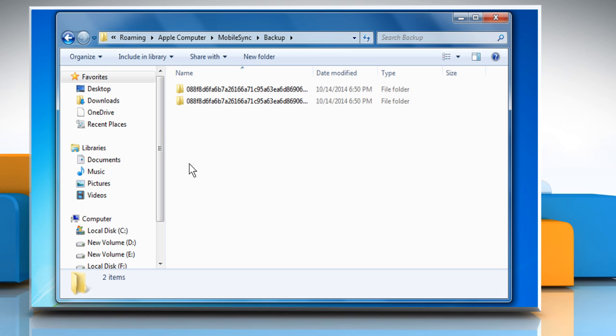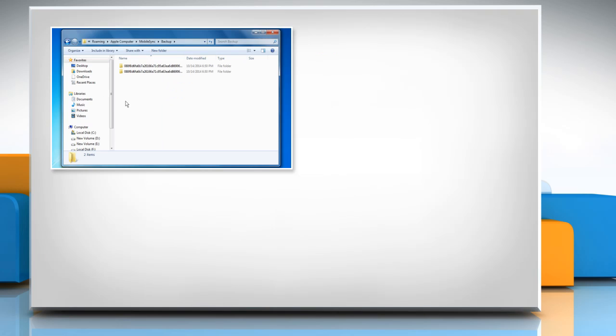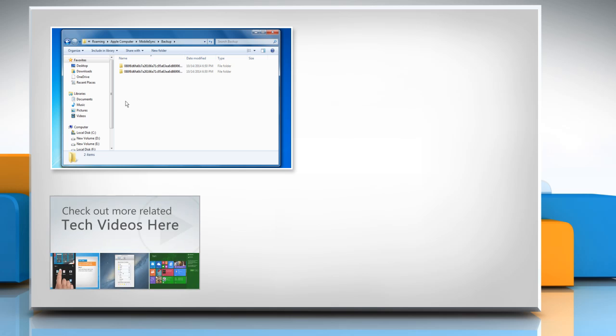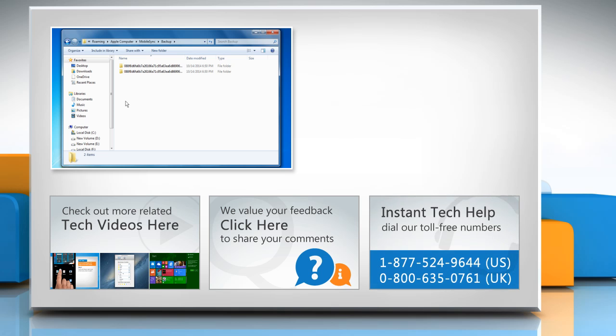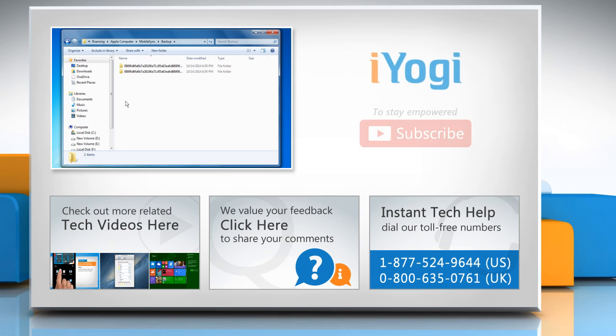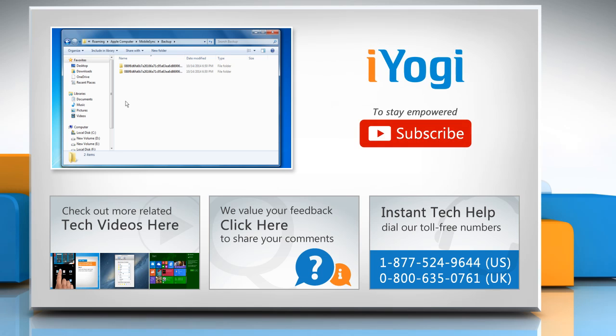Hope this was easy to follow. Thanks for watching. To check out more related tech videos, click here. If you have any query or want to share something with us, click here. To get iOgi tech support, dial toll-free numbers. To stay empowered technically, subscribe to our channel.